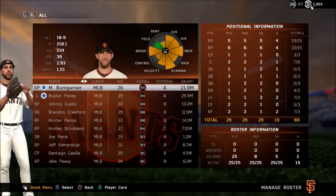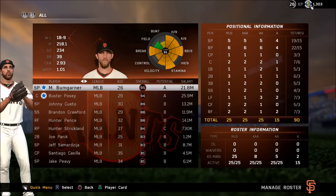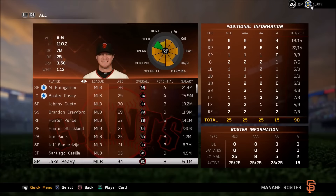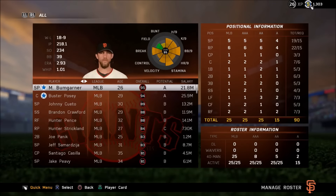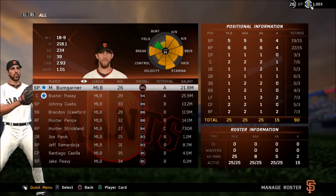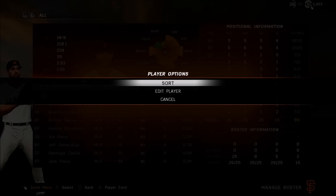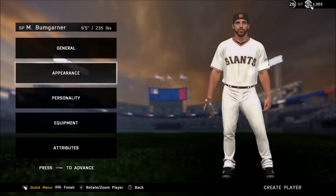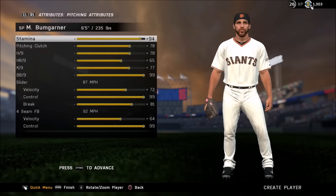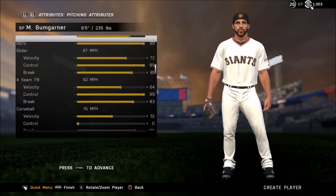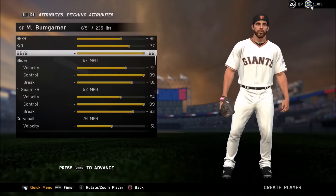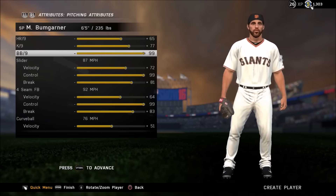Hey guys, what is going on - this is Carnalbird5 and today I have a video talking about the difference between walks per 9 and control, and some other factors that go into pitching in general. We're going to be using Madison Bumgarner as our guinea pig. We're going to do two recordings: one where he has maxed out walks per 9, and one where he has 0 walks per 9.